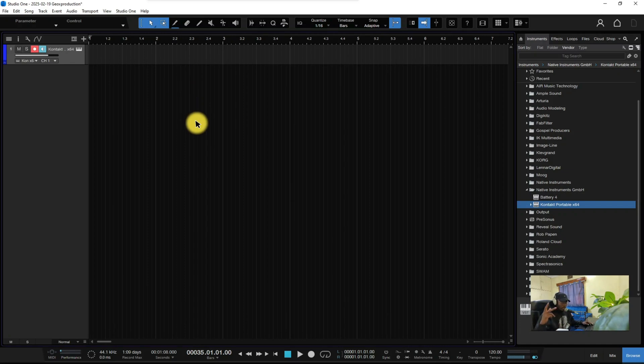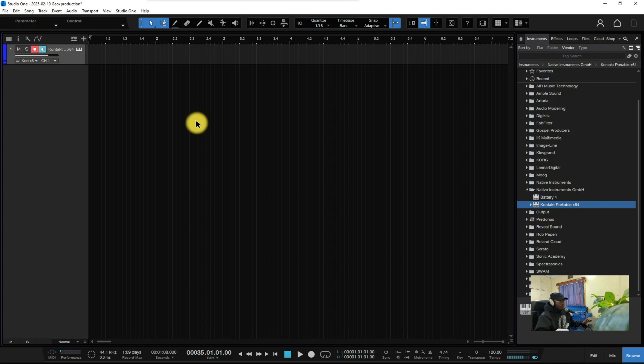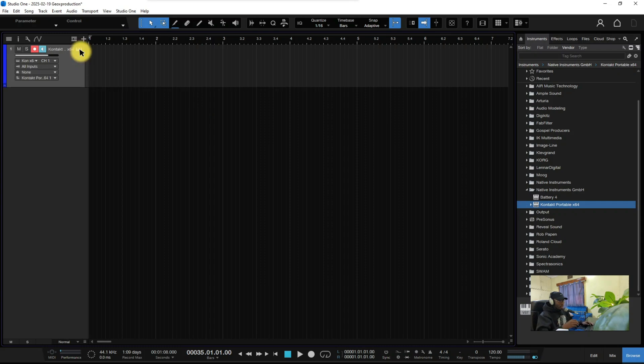Hello guys, this is Jox Production. Welcome back again, I really appreciate your comments and I'll do my best to do what you have requested. I read your comments guys. I got this request to show how to route my drums in Studio One using Kontakt.